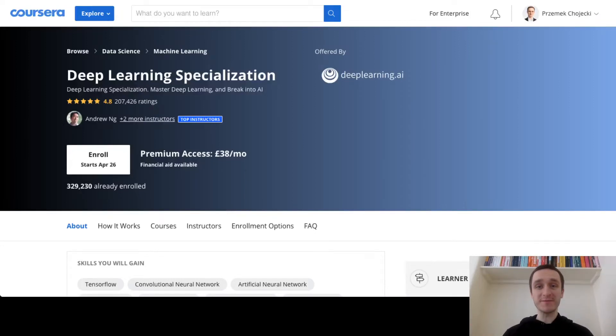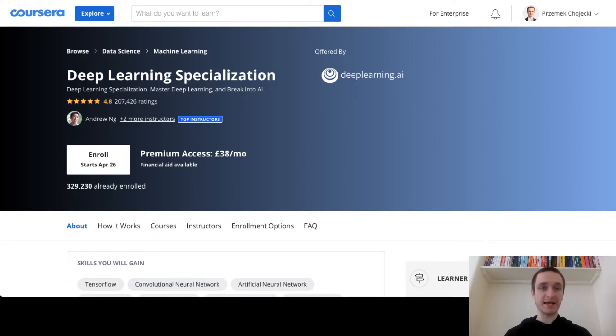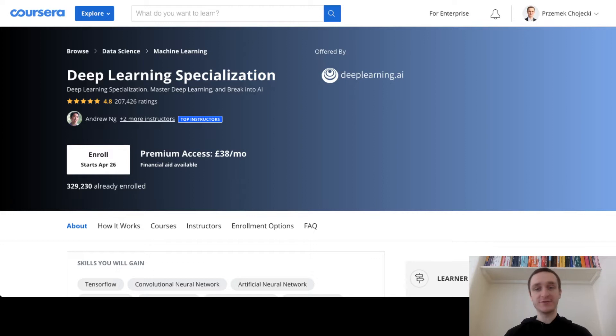Hi, my name is Przemek Hojecki and this episode will be a practical guide on how great Coursera is and the fact that you just need a free account to start learning, and that's truly amazing.